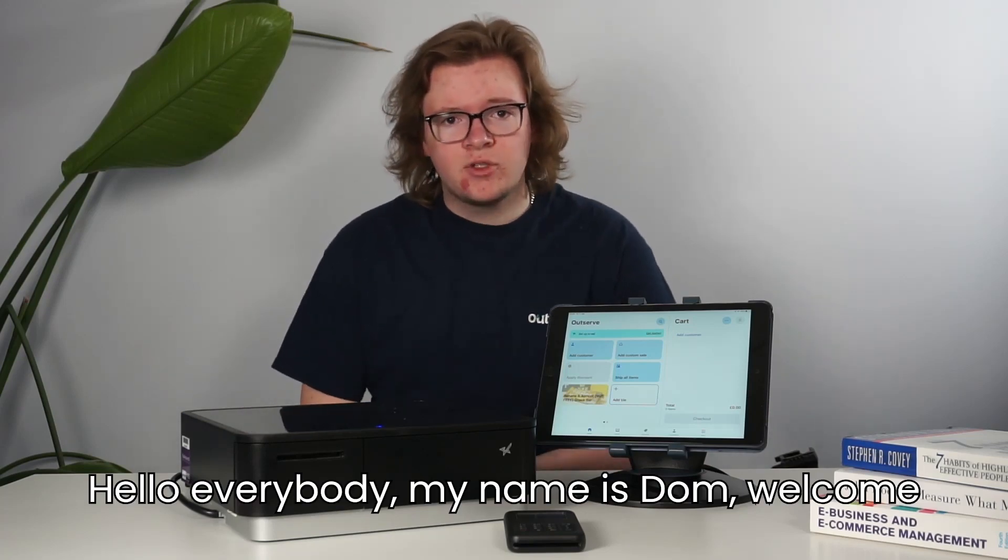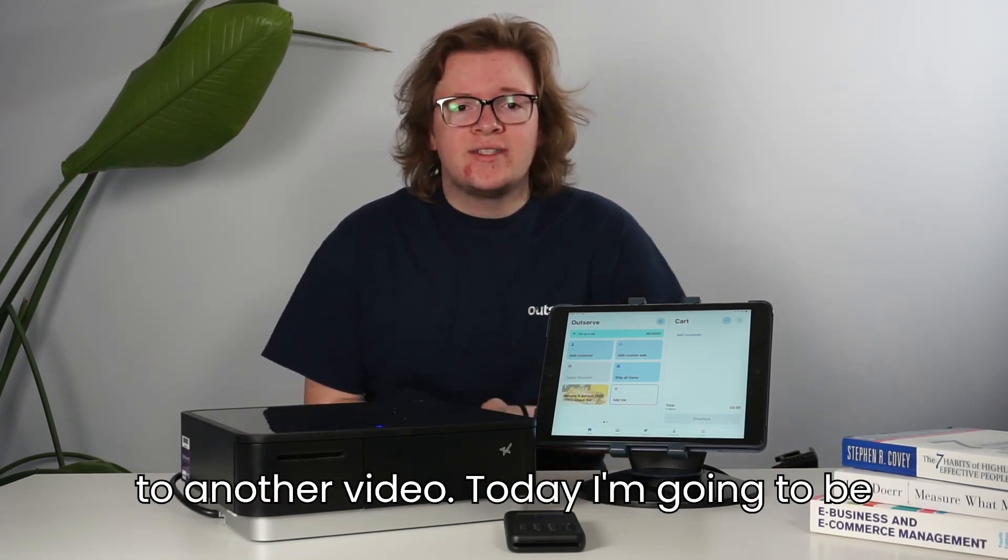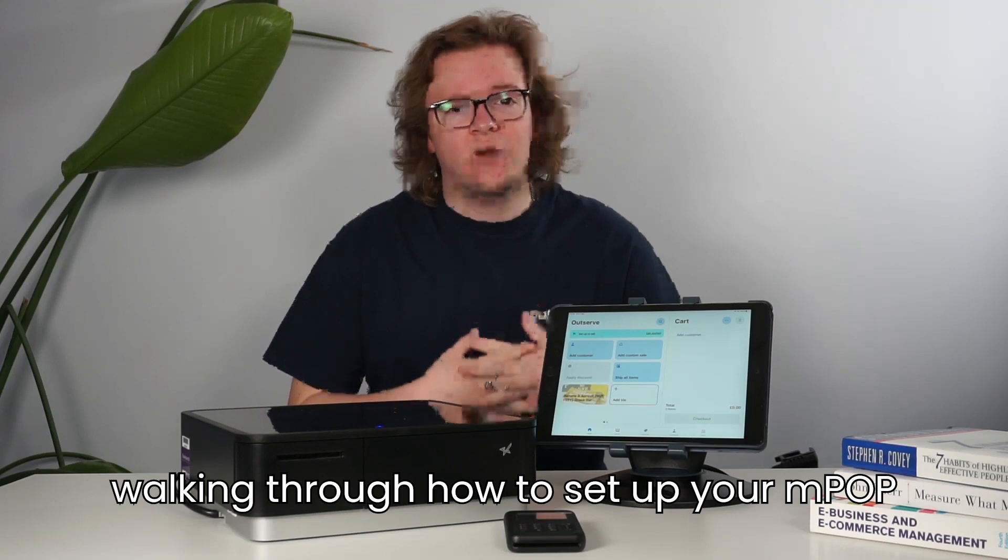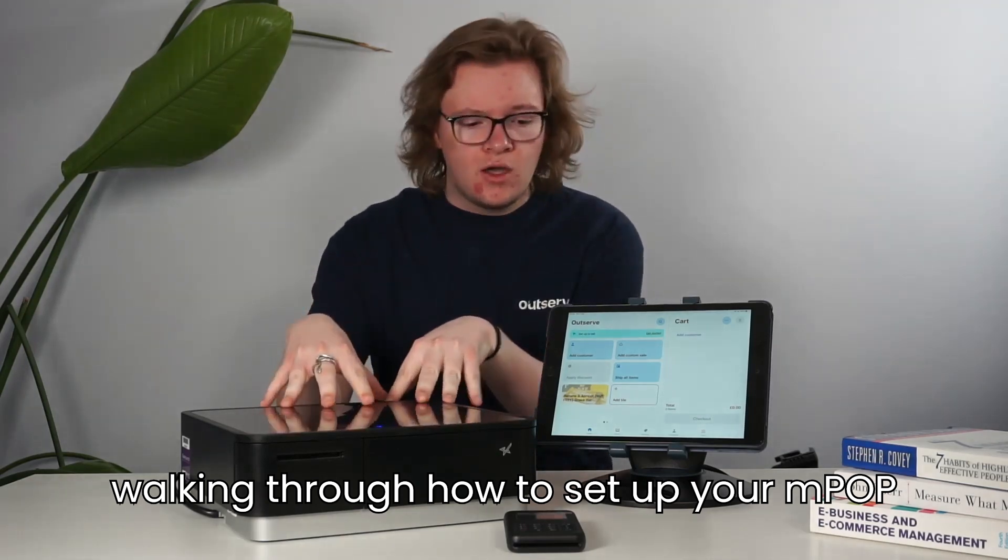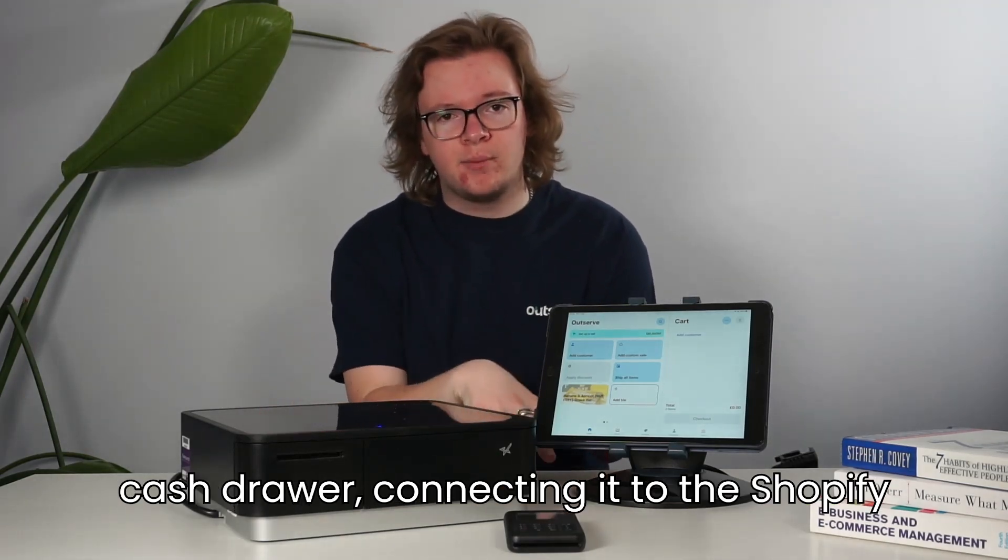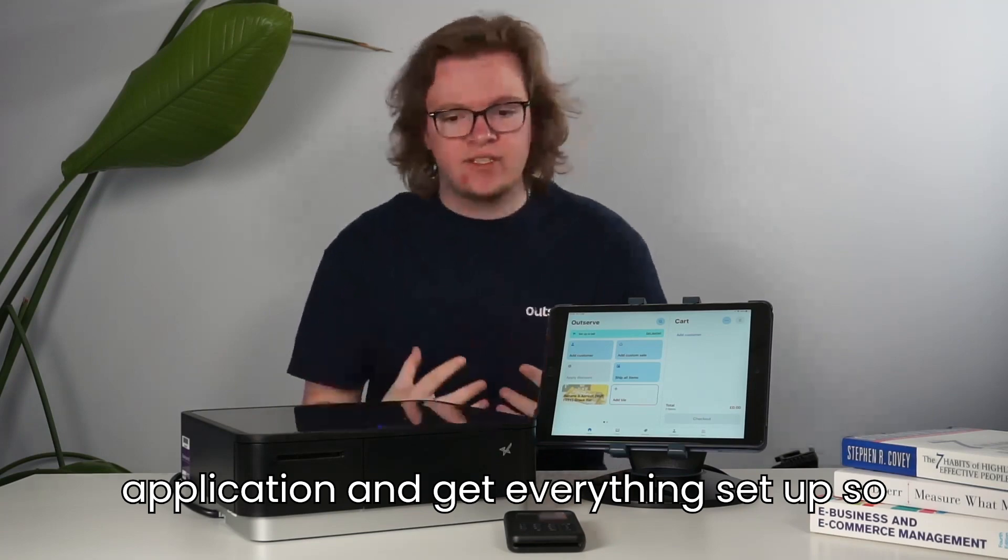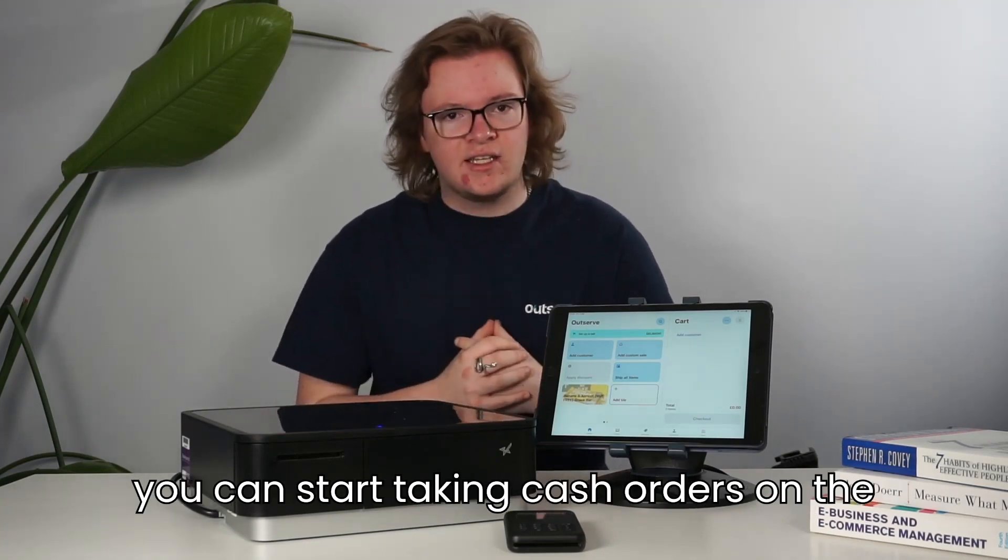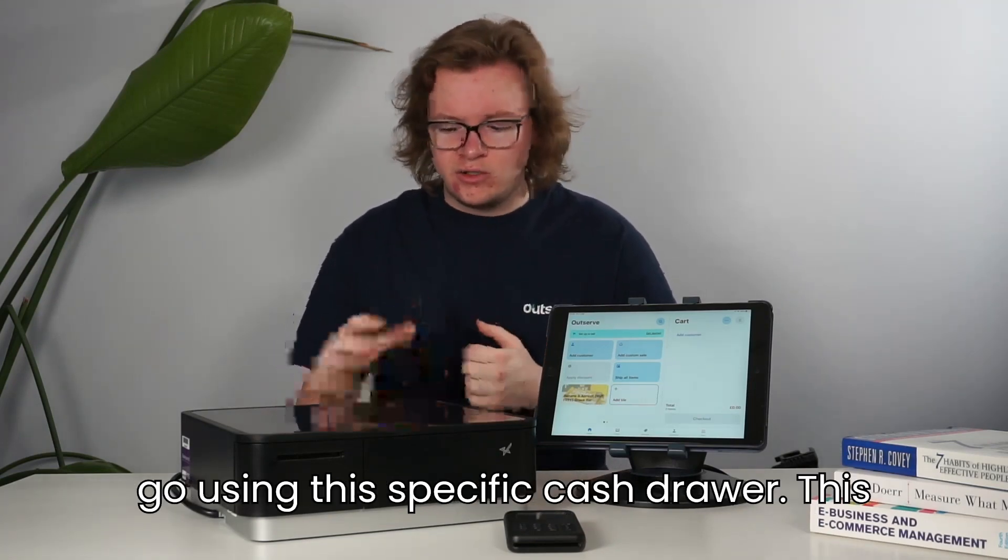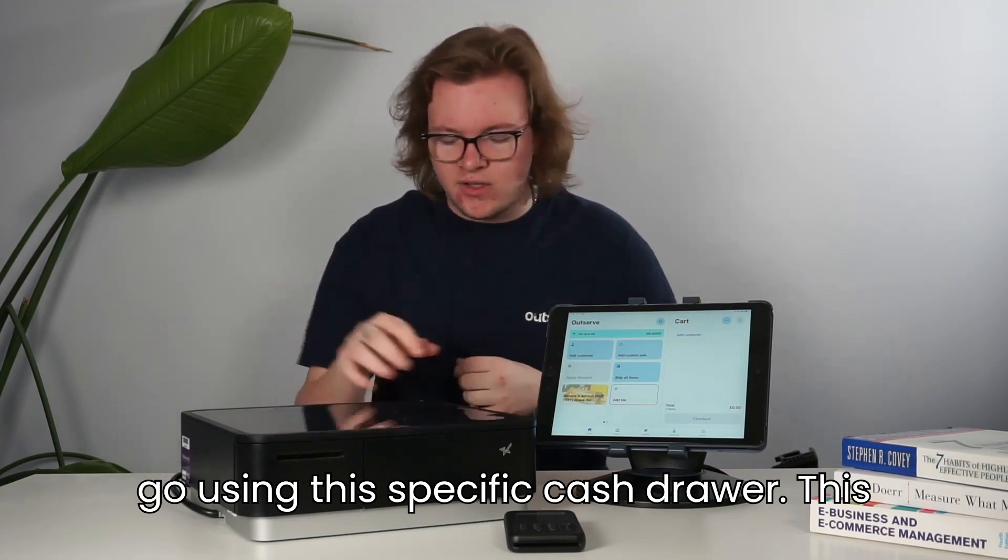Hello everybody, my name is Dom. Welcome to an Outserve video. Today I'm going to be walking through how to set up your MPOP cash drawer, connecting it to the Shopify application and getting everything set up so you can start taking cash orders on the go using this specific cash drawer.